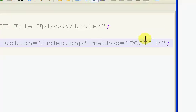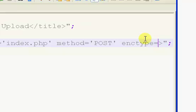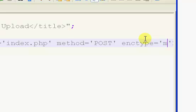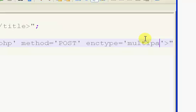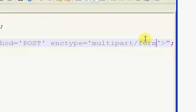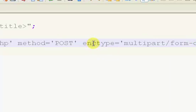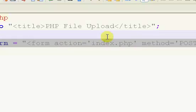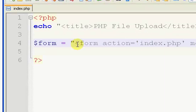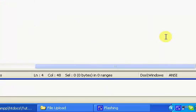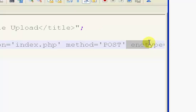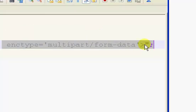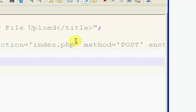And what you might not have seen before is this one, which is enc type, E-N-C type. It is one word. Inside of here we have multipart forward slash form dash data. You most likely haven't seen this before. You really only need this when you're going to be uploading a file or you'll be using the file type, which we will be using.